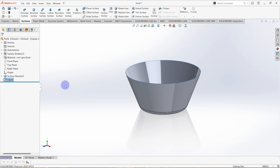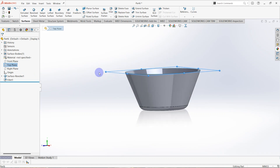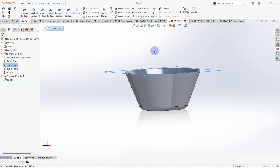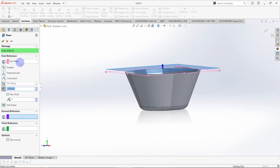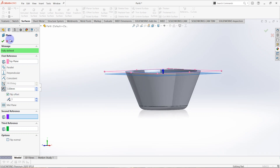Next I need to create a plane which is parallel to the top plane and the distance from the top plane is equal to 3 millimeters. Go to references and click on plane. The first reference is the top plane, select the distance, offset distance is 3.0 millimeters, click on flip offset, then click OK.